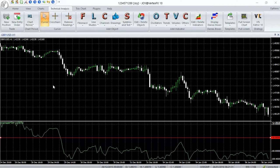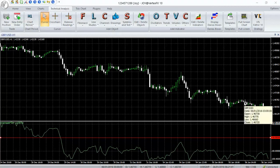The system opens a buy trade when %R is above the minus 50 level and opens a sell position when %R goes below the minus 50 level. Position sizing is based on a percentage of account capital risked on each trade. This is an always-in-the-market type of system.